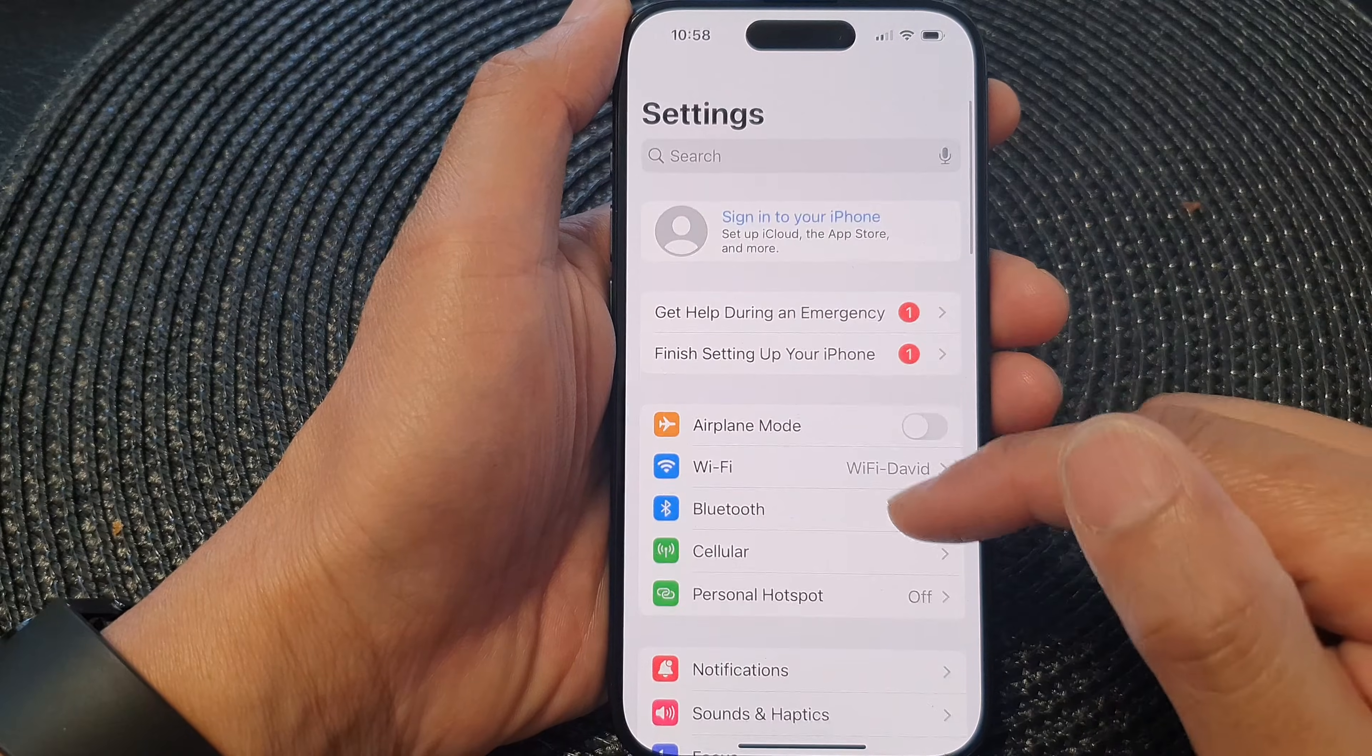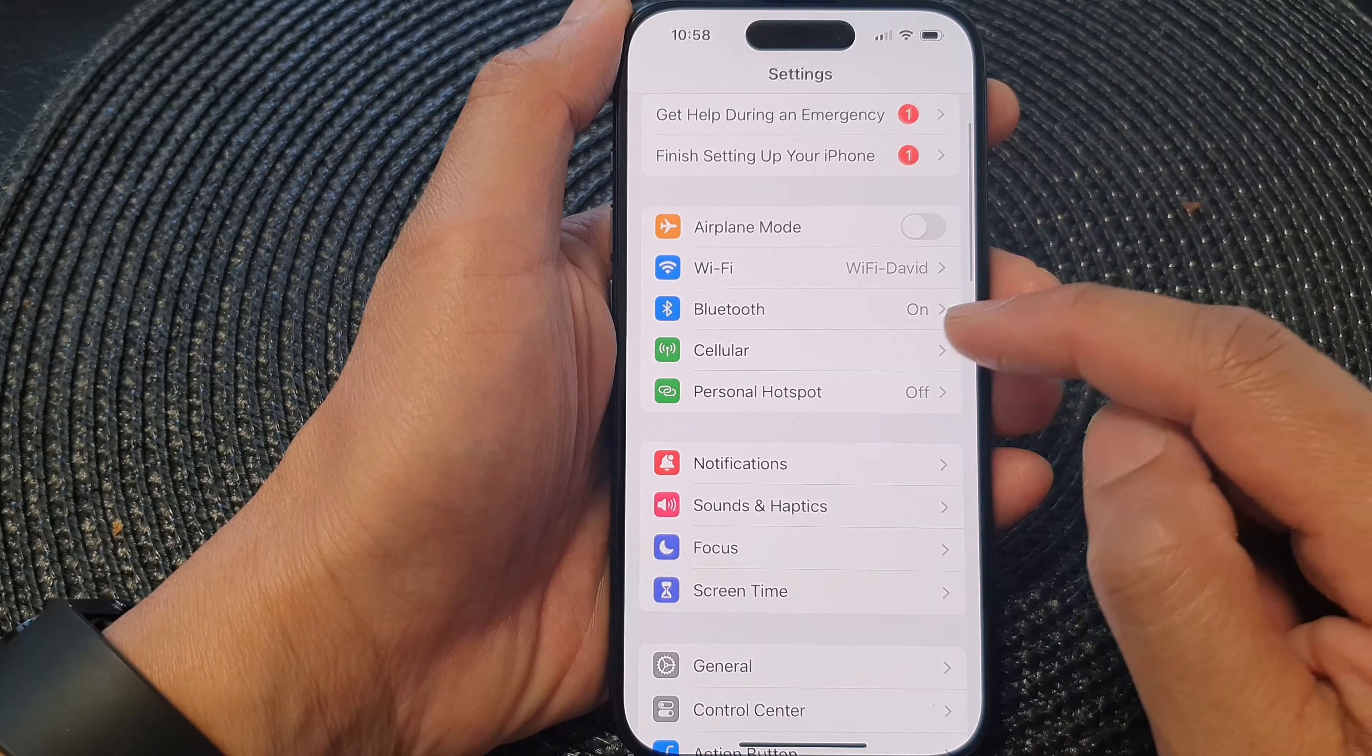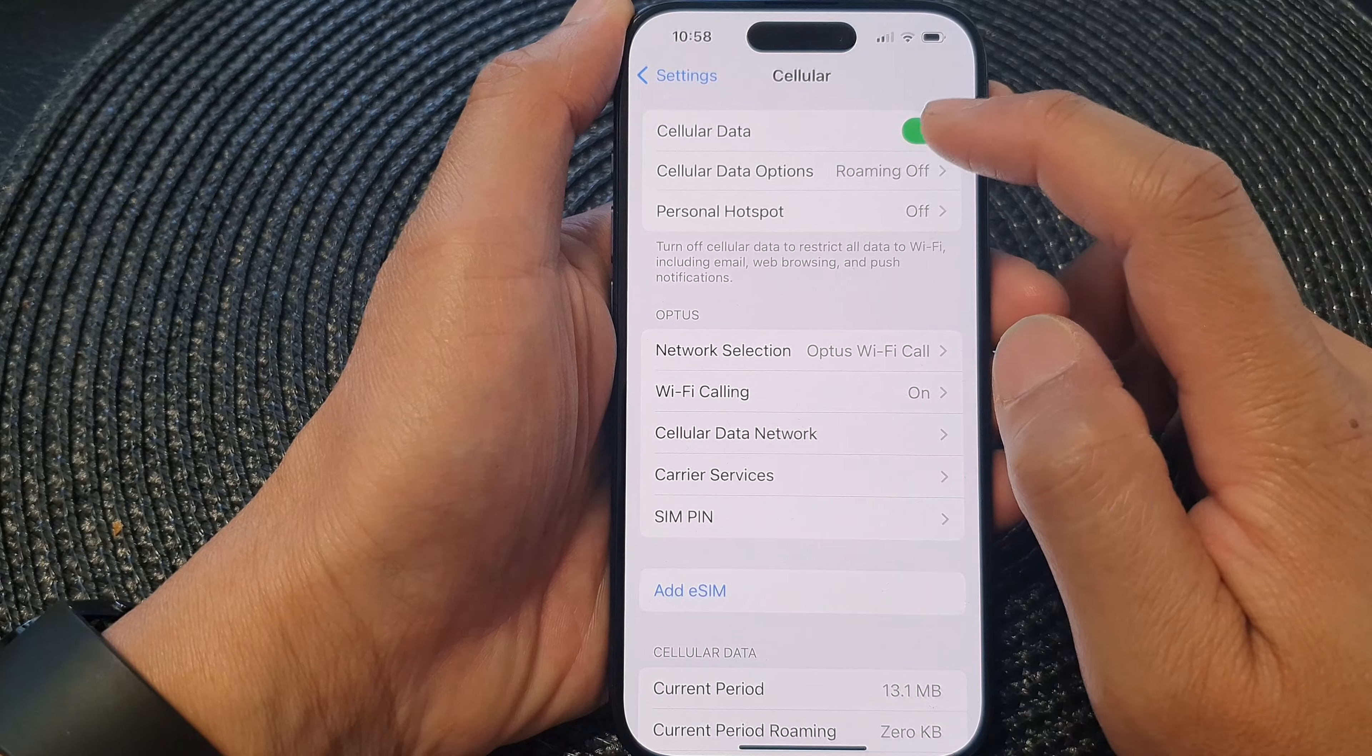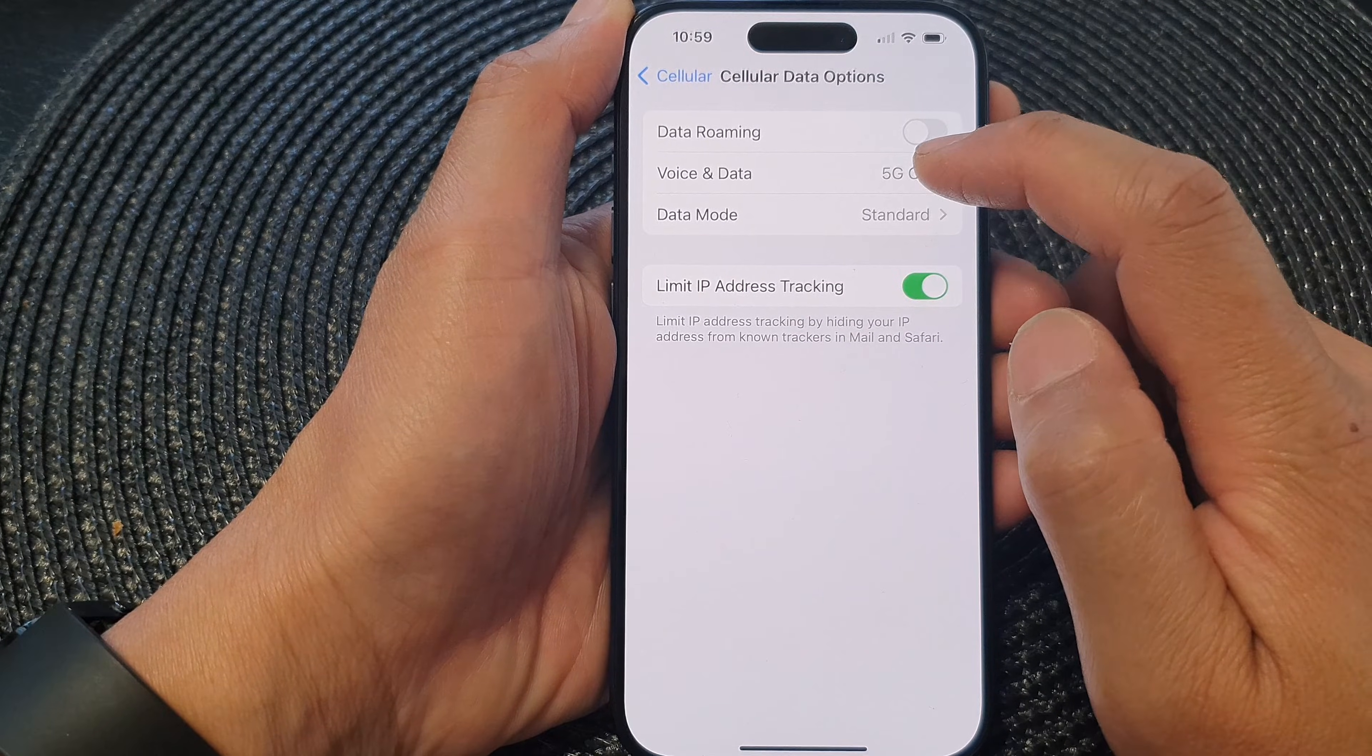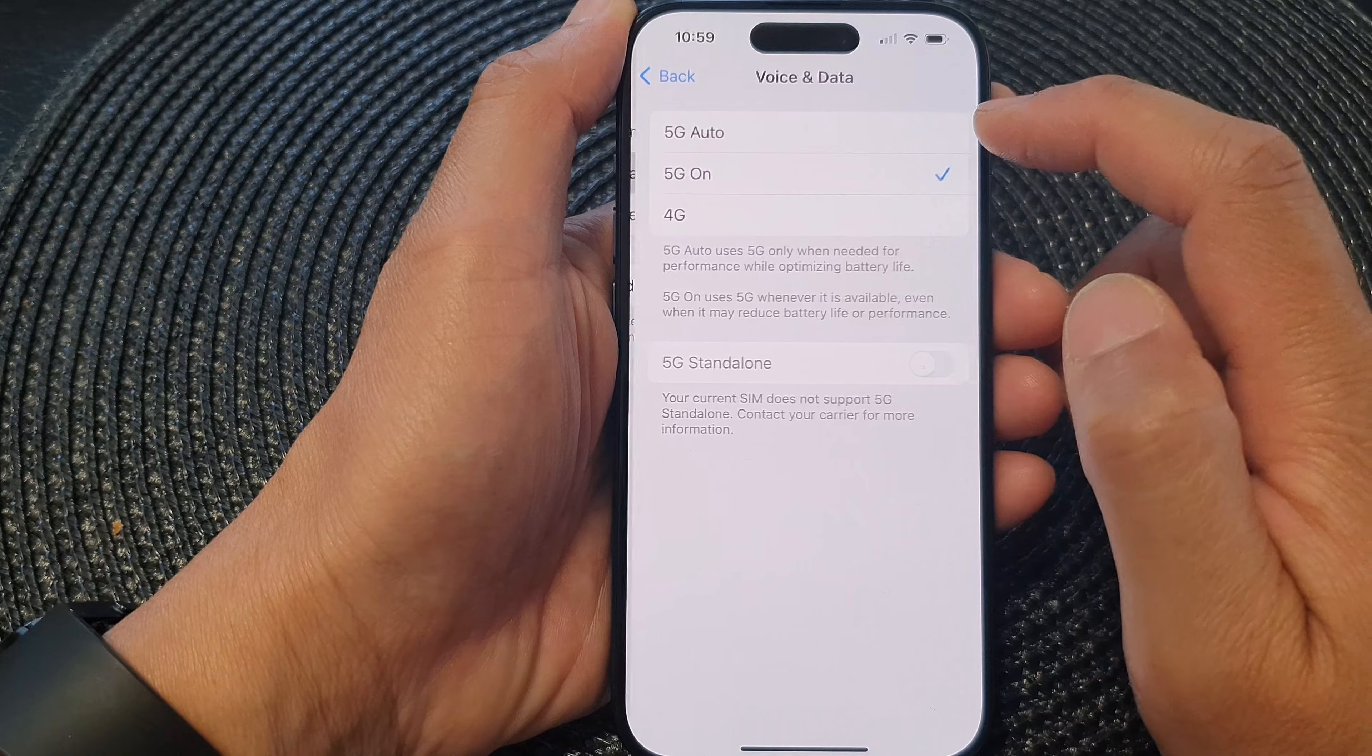In settings, scroll down and tap on cellular. Now tap on cellular data options and then tap on voice and data.